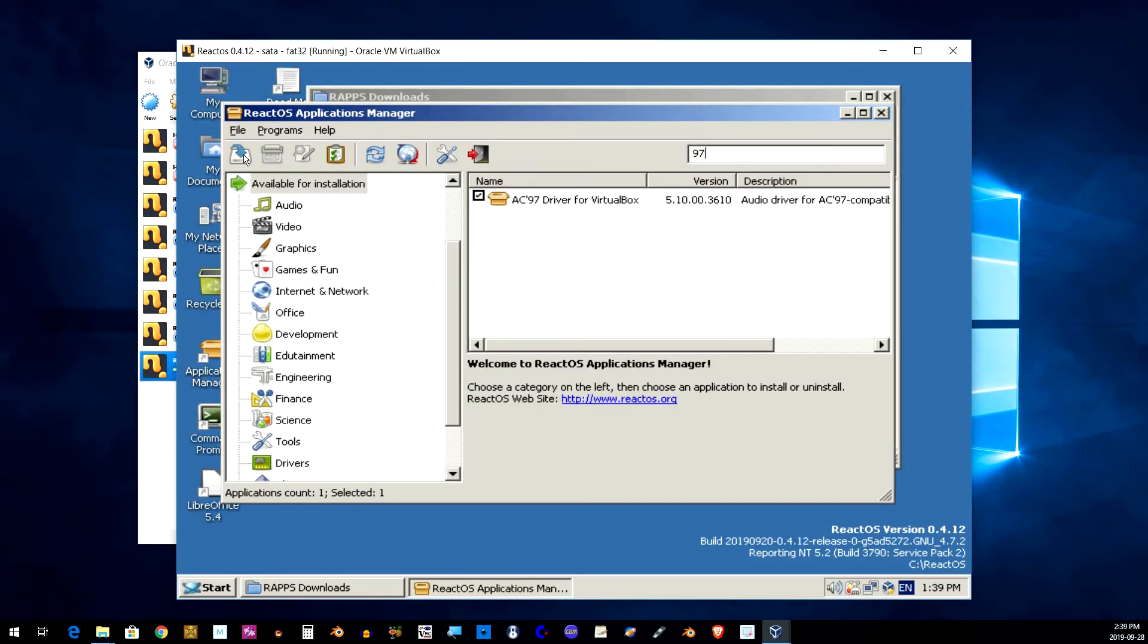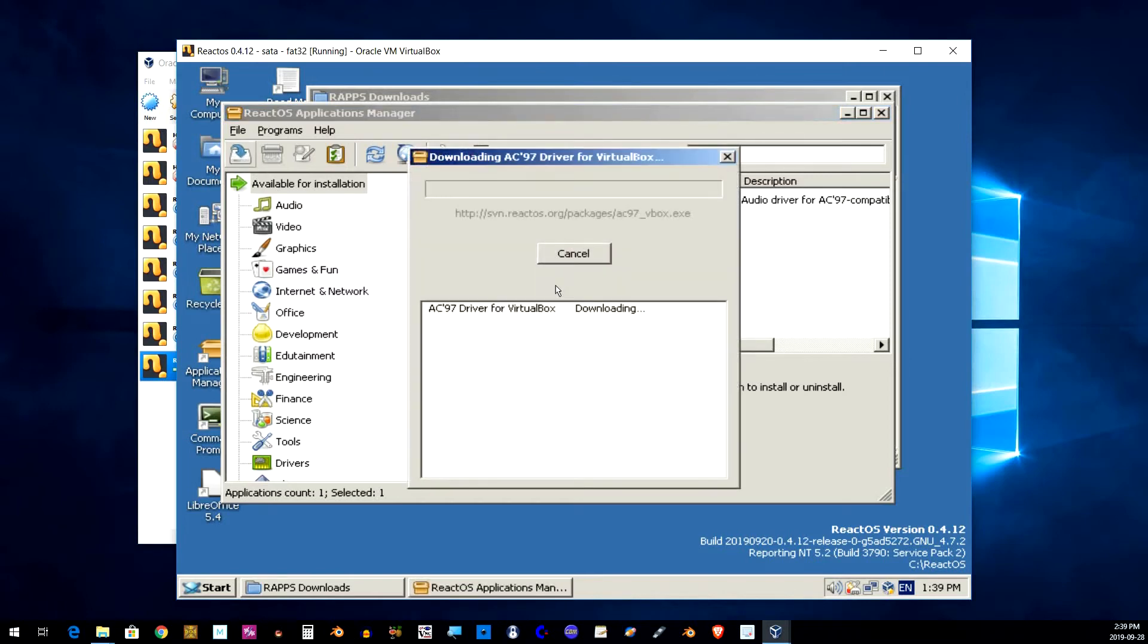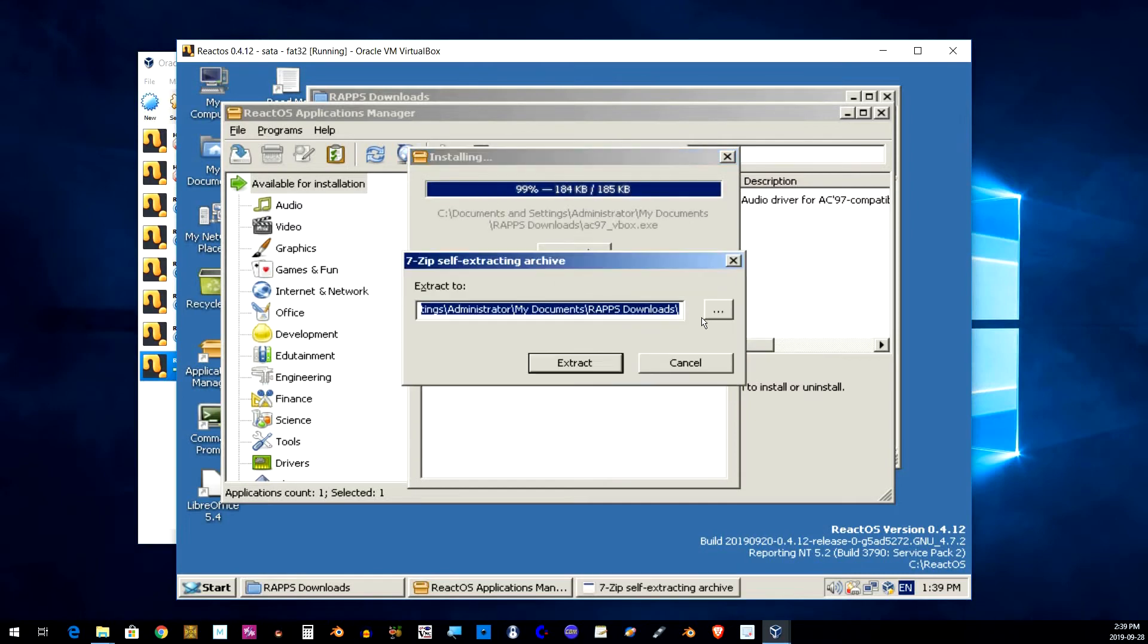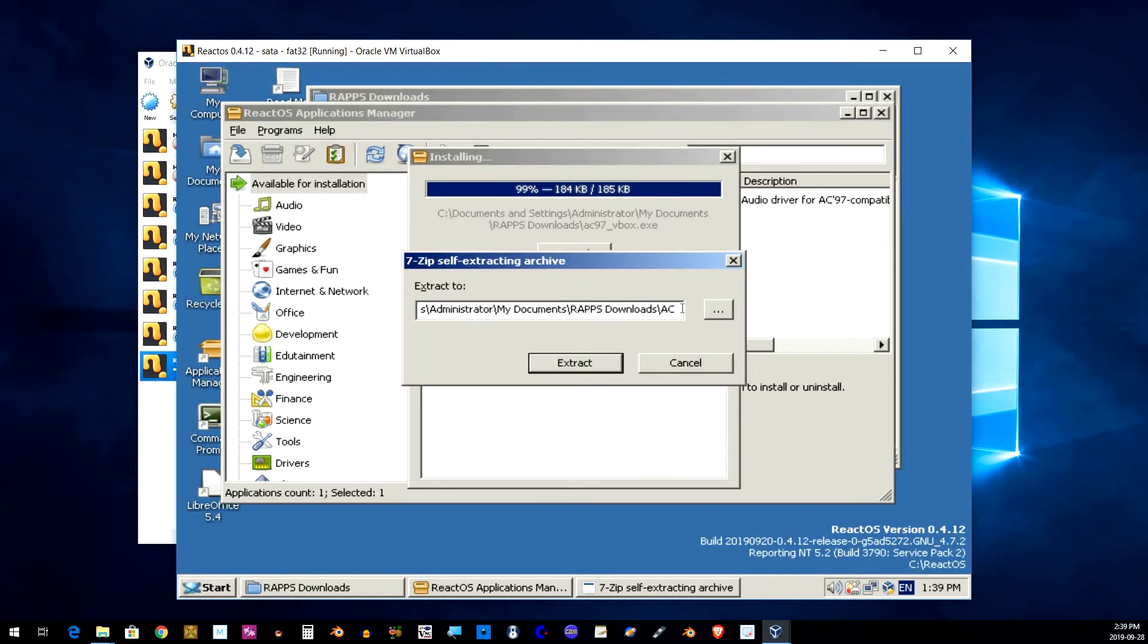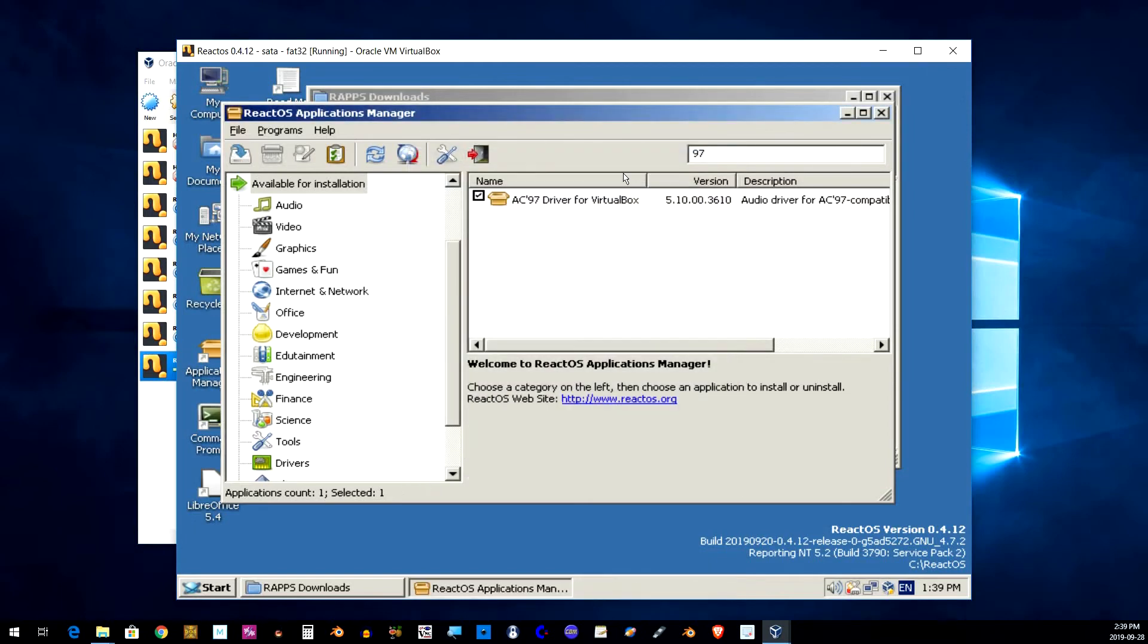Most of you are probably here just to figure out how to install the sound driver for React OS, so here you go. First, start up the package manager and install AC97 drivers. This one will actually download and allow you to extract to a folder. Follow along just like I am doing on the screen.